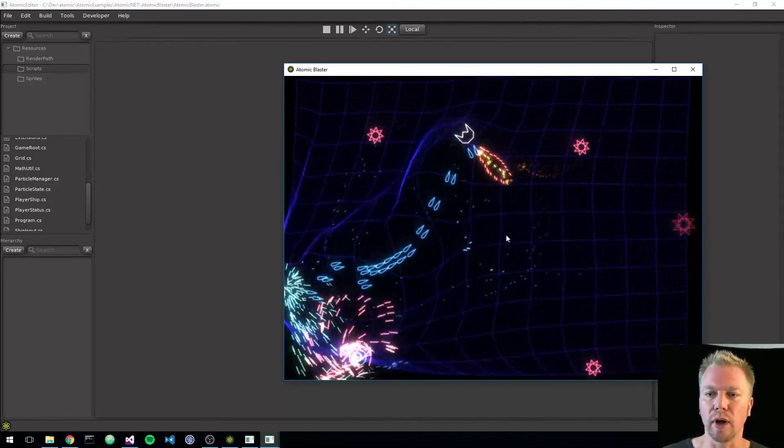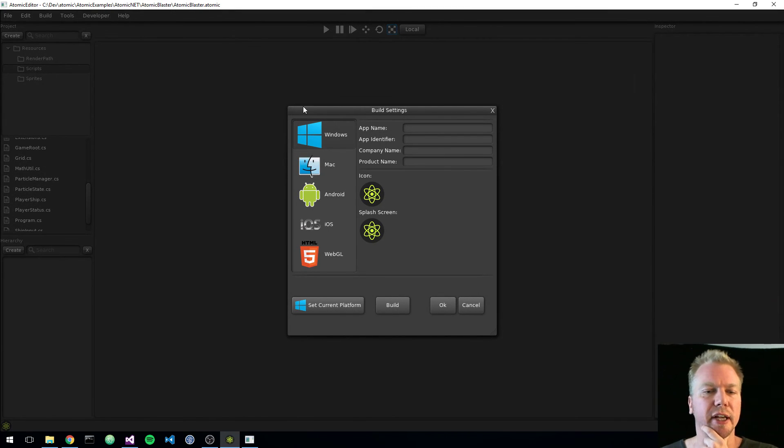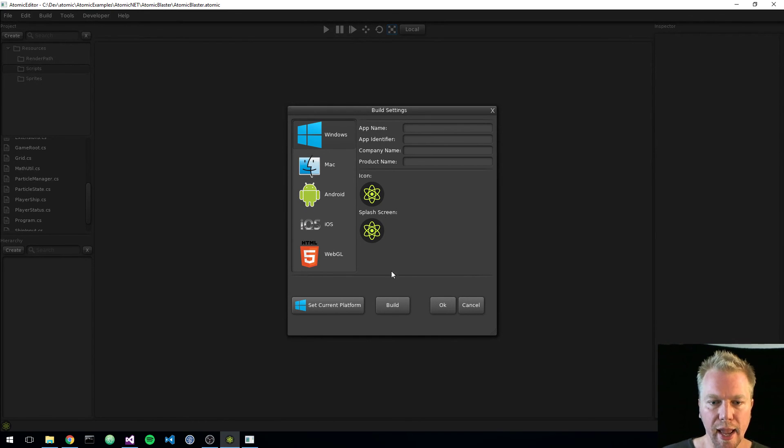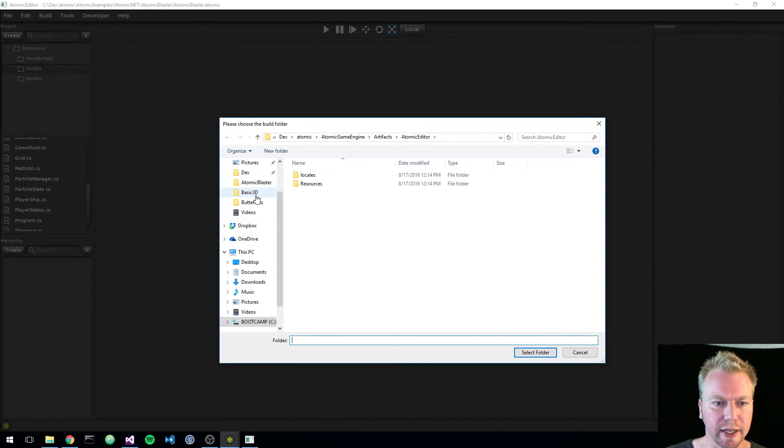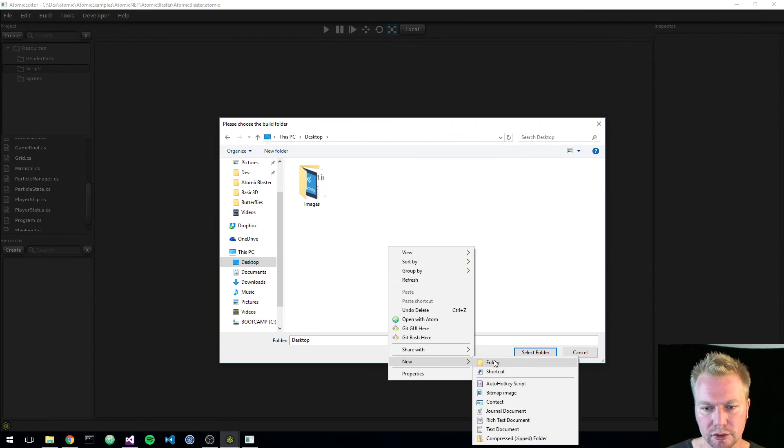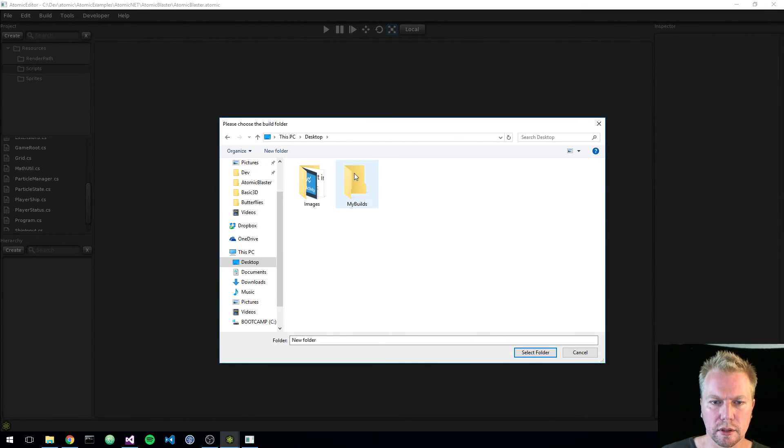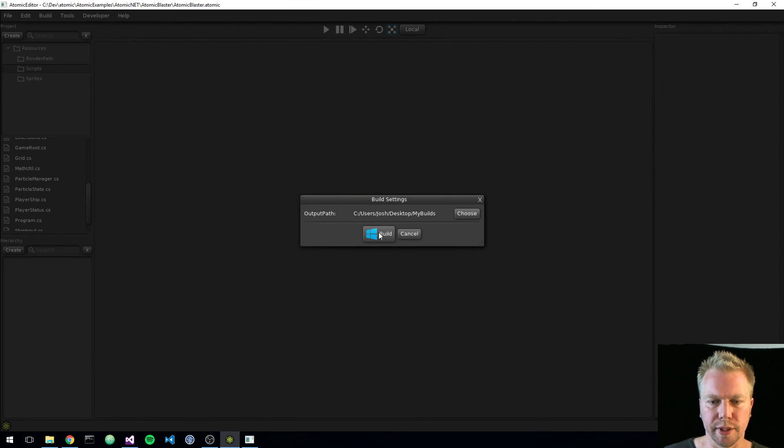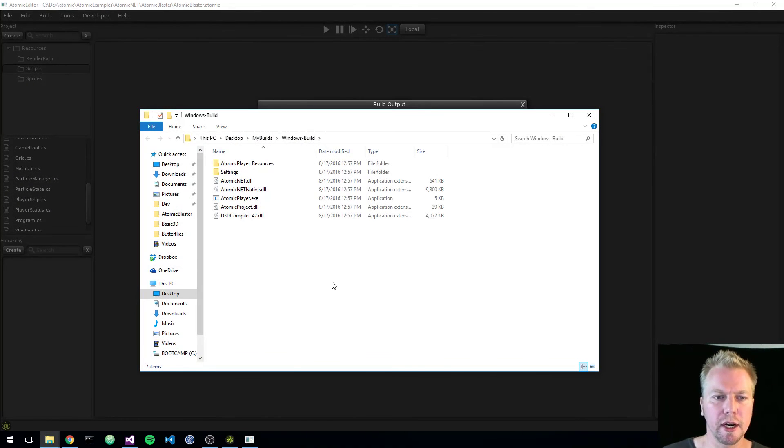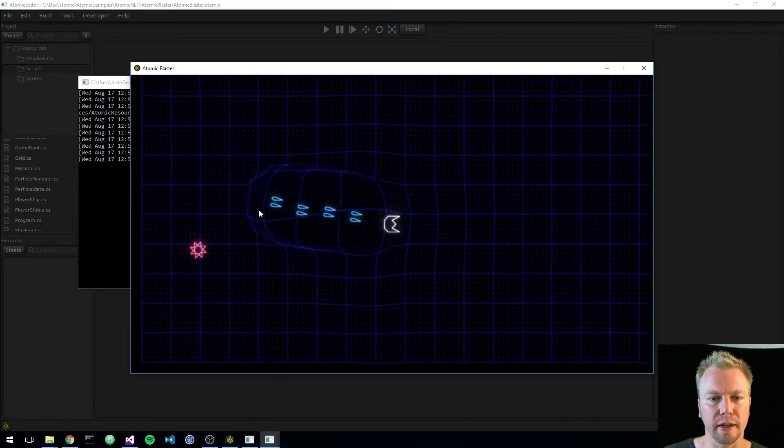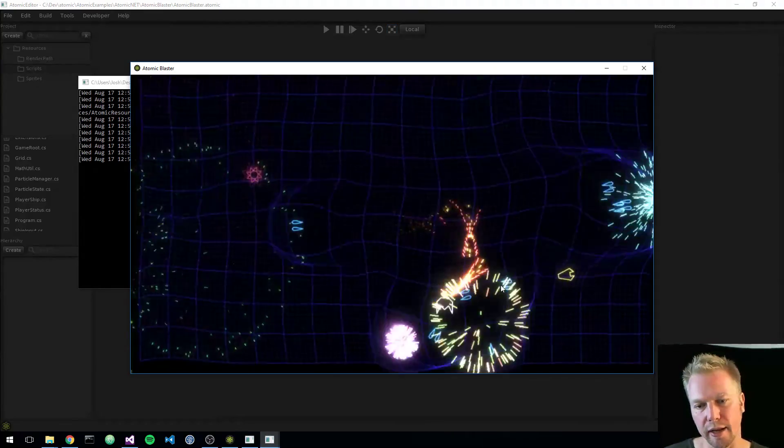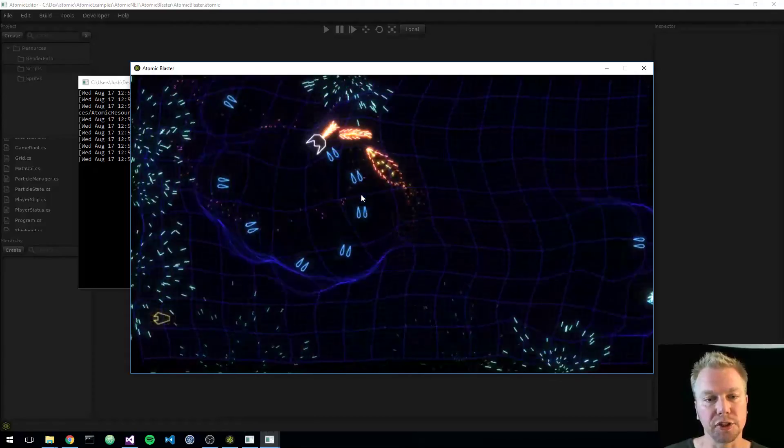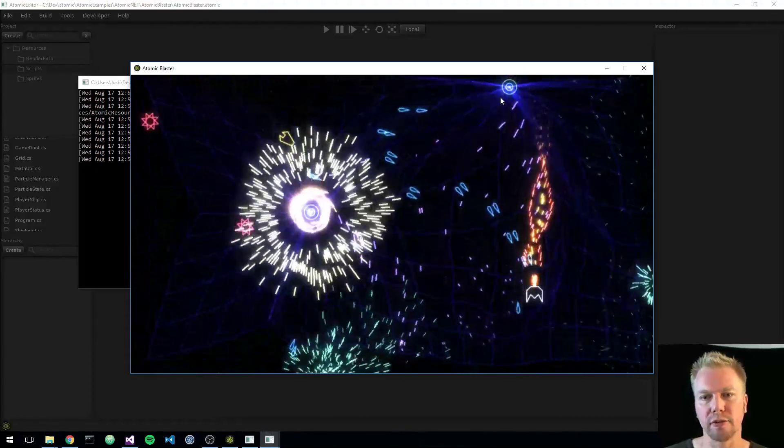And one cool thing here, probably in closing just for today, is if I go ahead and I do my build settings, I can see that I've got my Windows, Mac, Android, iOS, WebGL. And if I do a build, I can just go ahead and go out to my desktop here. Let's see. And I'll just call it, I'll make a new folder called my builds. And we'll do a build. I open up the folder. Now this is actually a managed project. So I have all the atomic net stuff. And there we go. I just deployed a standalone C sharp project from the atomic editor. And it's running beautifully.